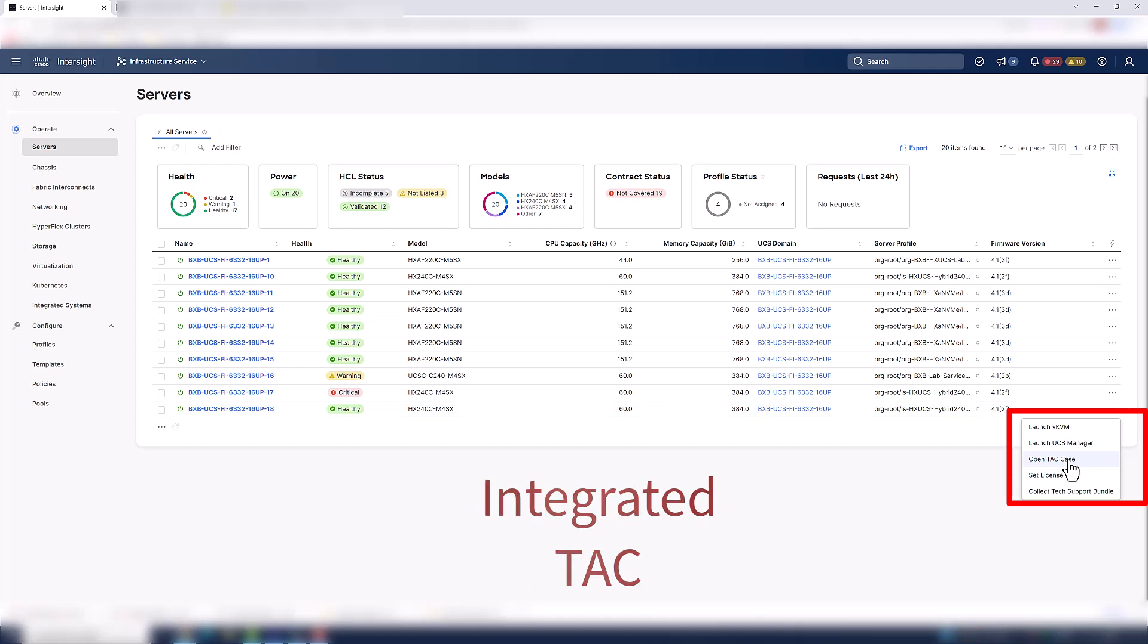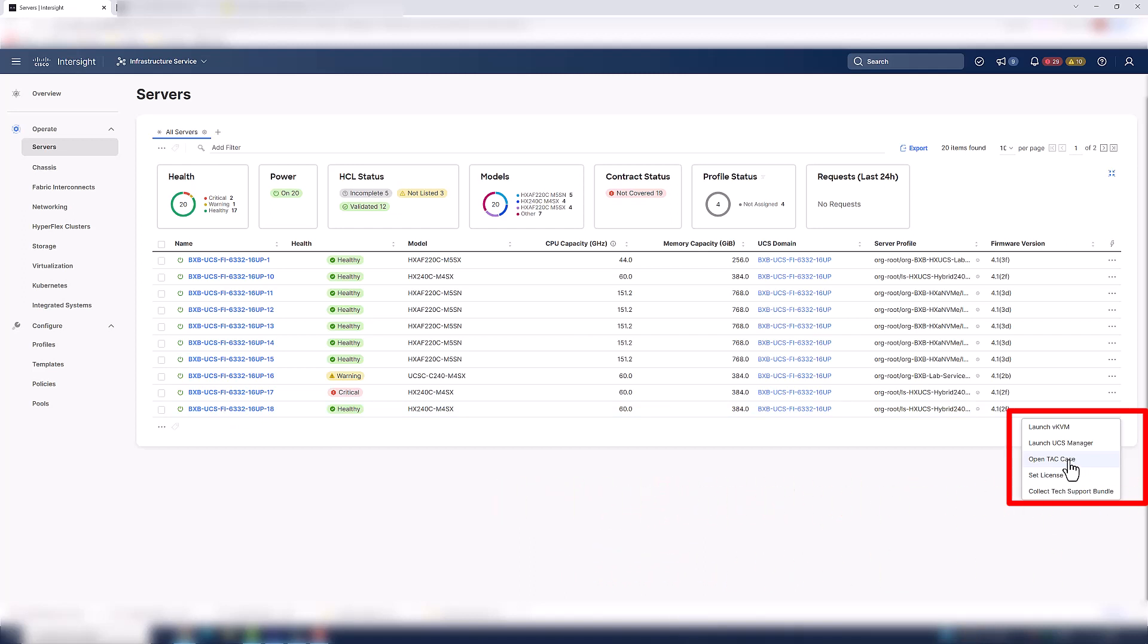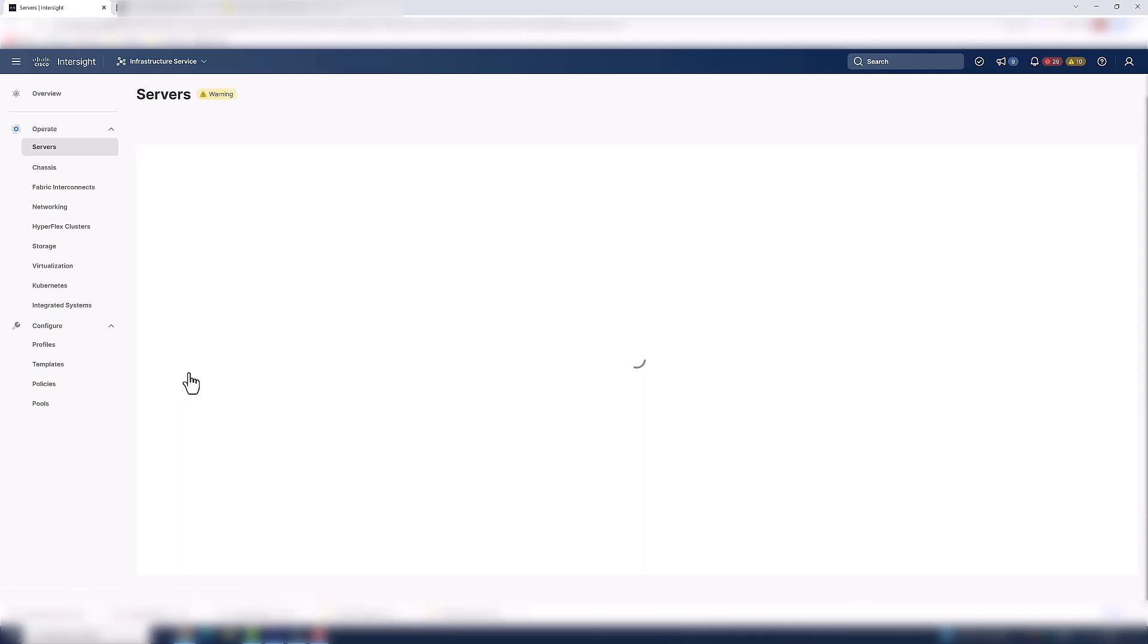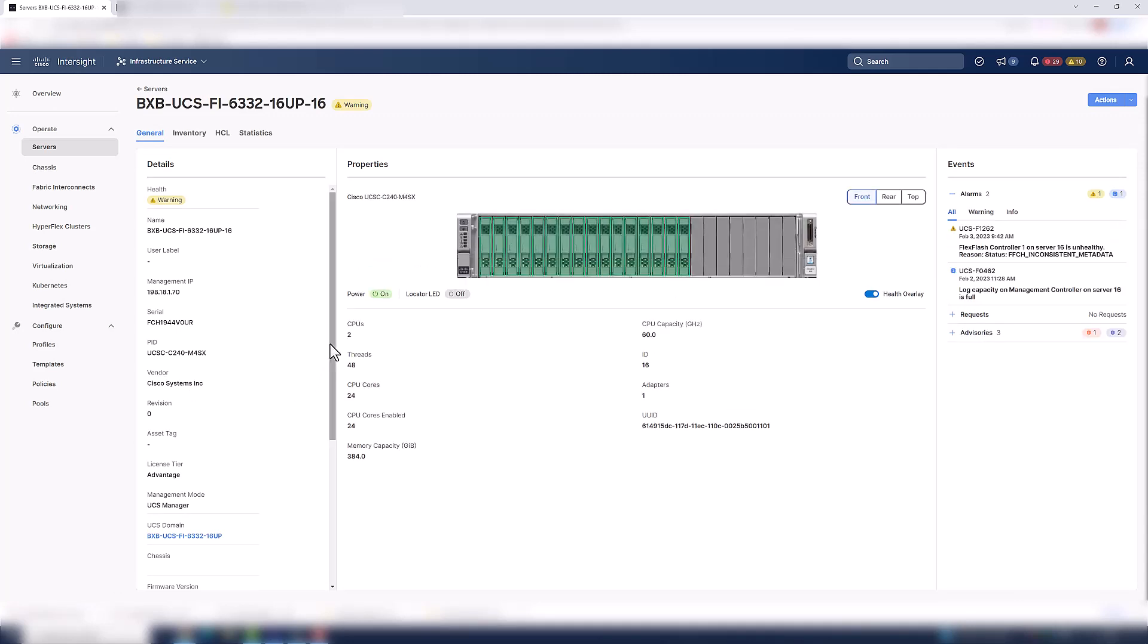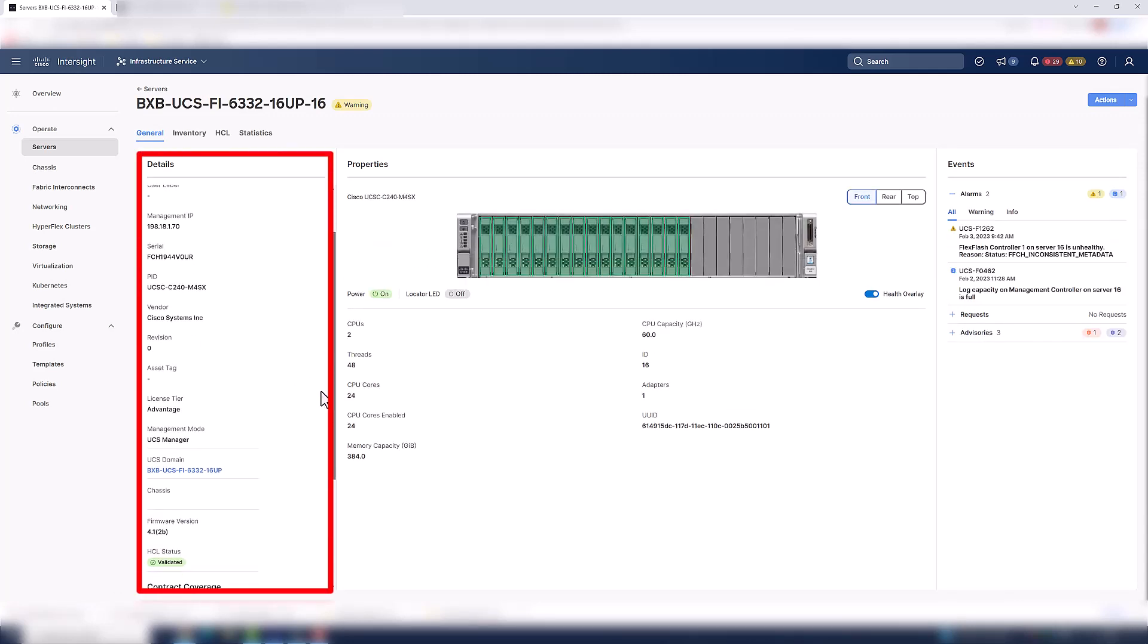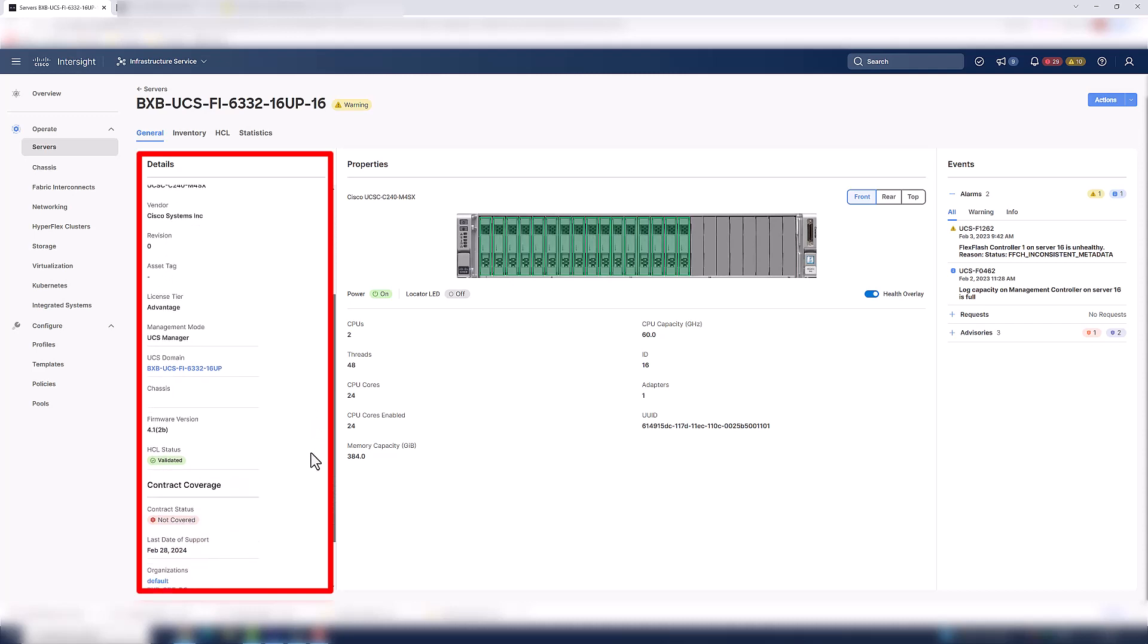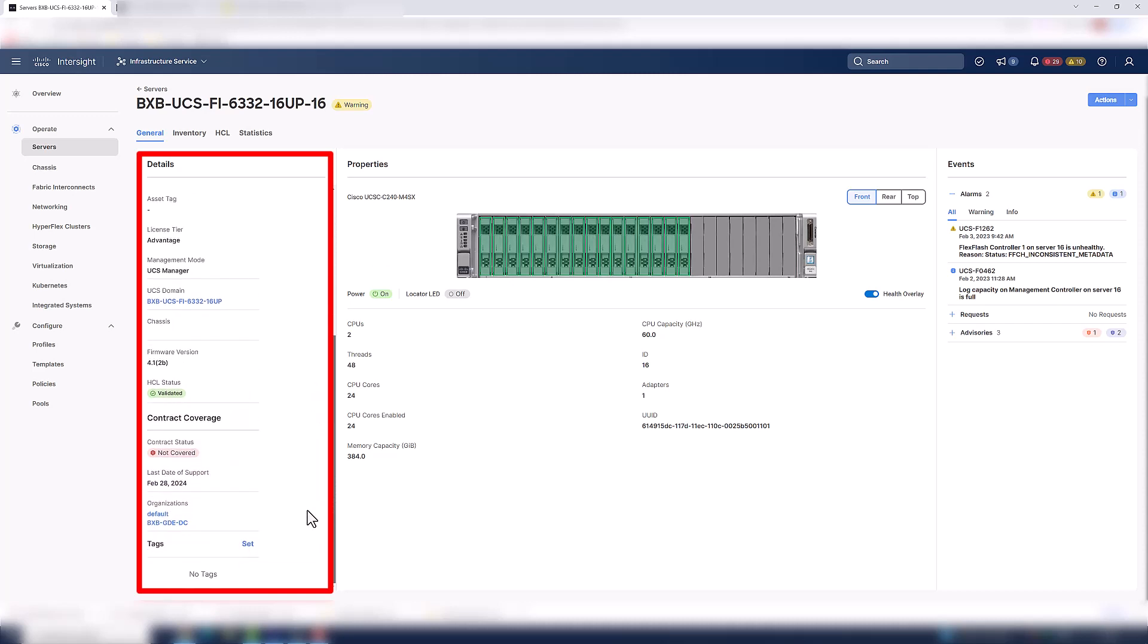The next thing I'm going to show you is how you can quickly determine contract coverage status and your smart net status. So by going into one of these servers, I can get the details of them. And then by scrolling down, I'll be able to quickly identify contract coverage and last date of support. So now I'm always going to be on top of that and it's never going to lapse.